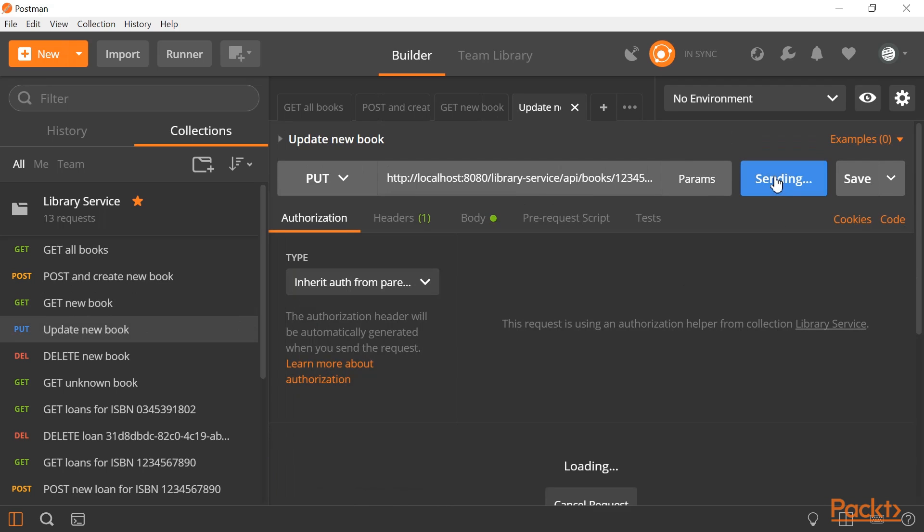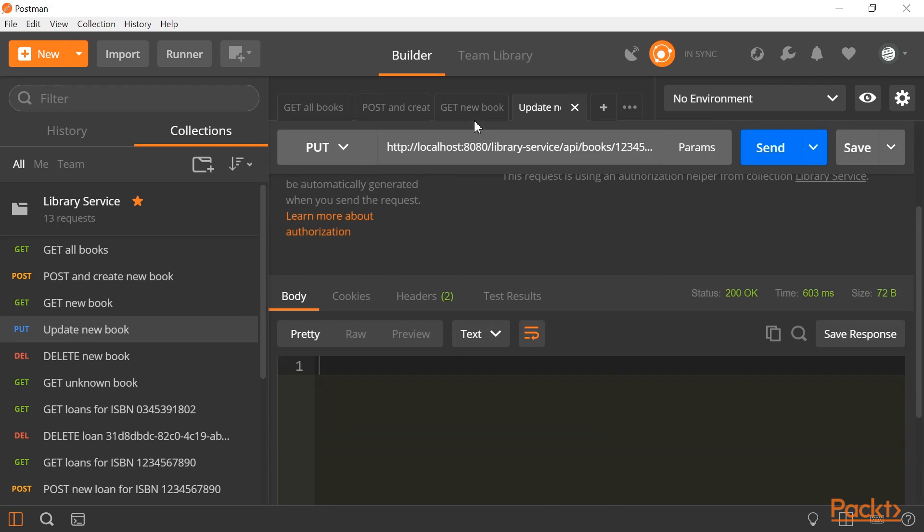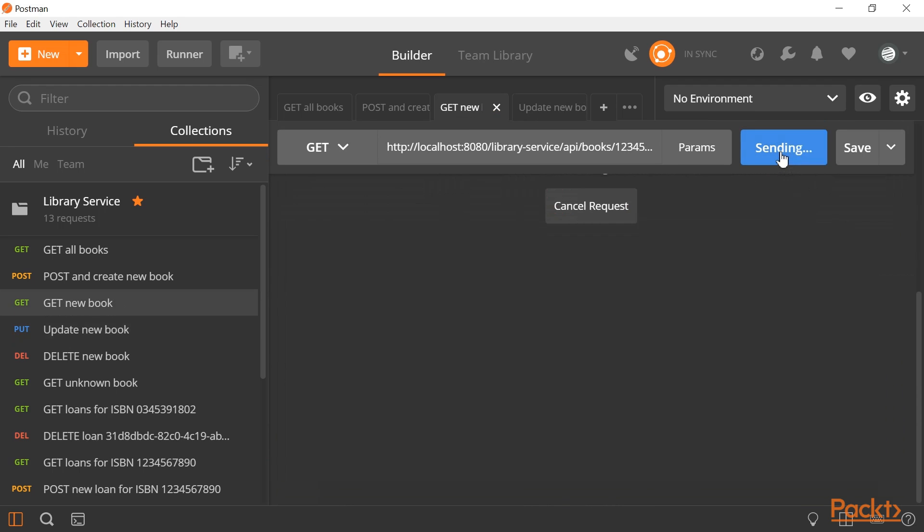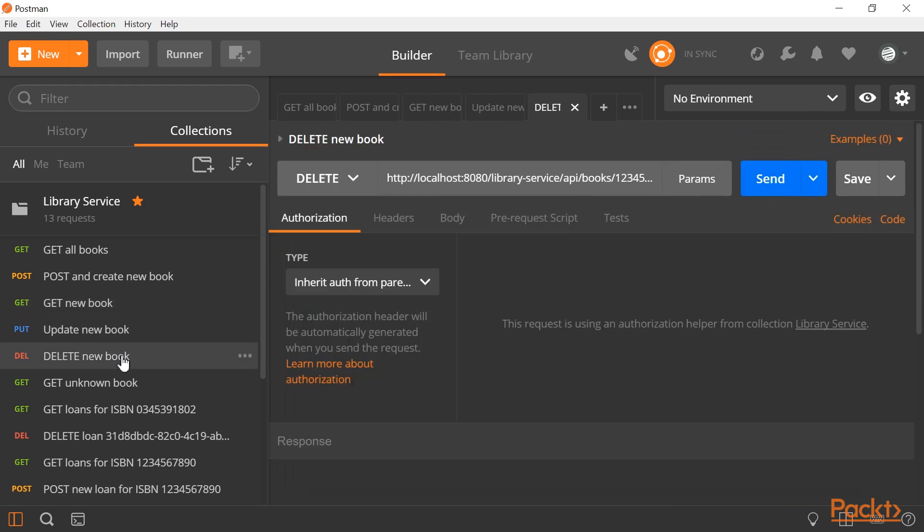We can update the book. Status code 200. Let's get the updated book again. You see I updated the title.